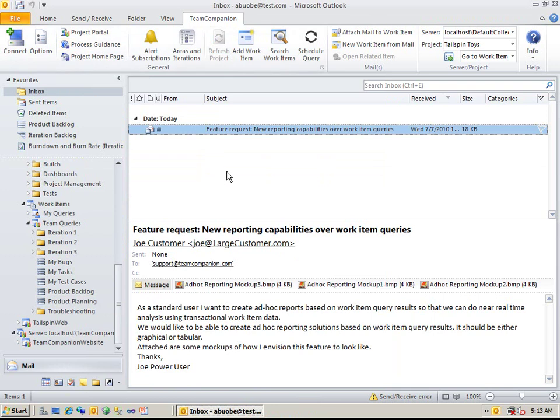This is a really easy, fast, and efficient way to transform your email communication into work items. Let's select one of the work item queries.